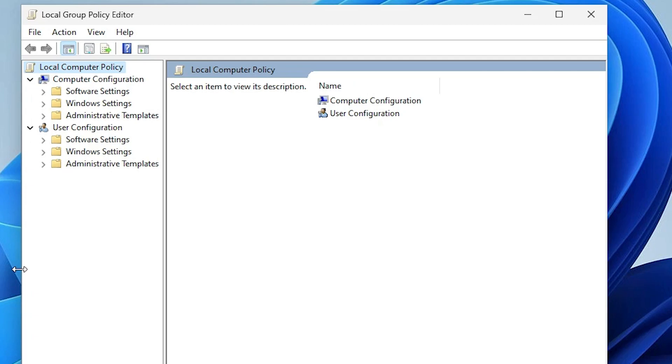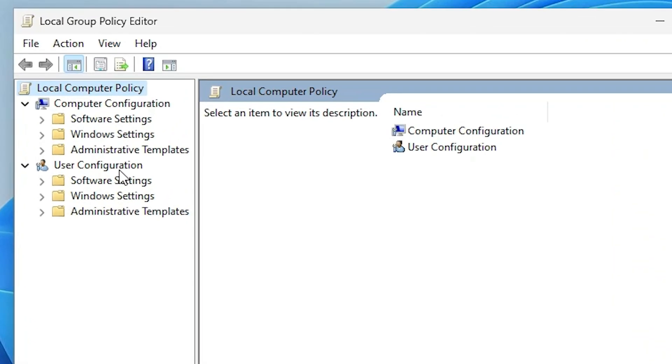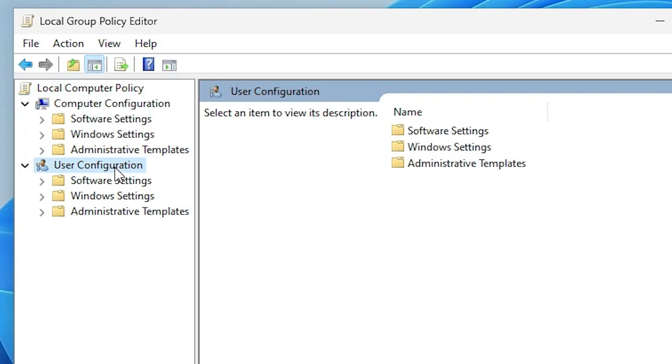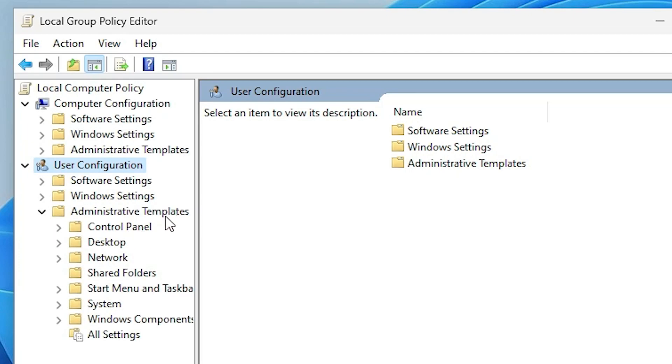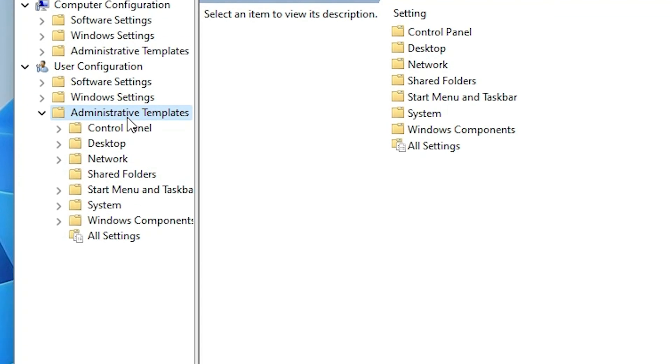Okay, now here just go to User Configuration. In User Configuration, go to Administrative Templates.